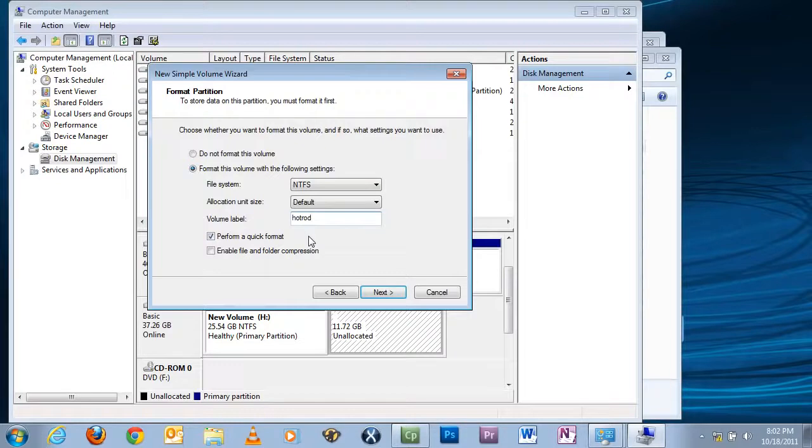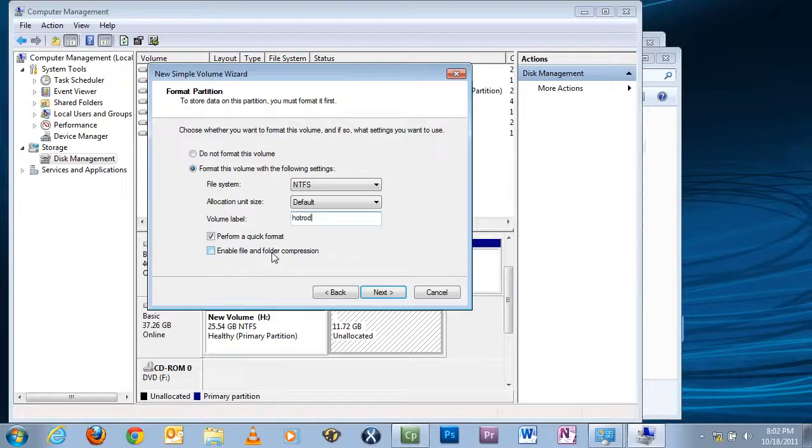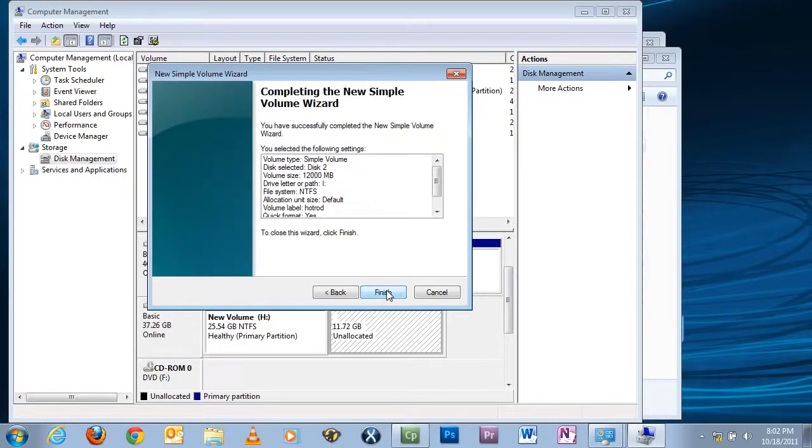Because depending on the size of the drive, this could take a long time if you're talking like a very big partition, like a terabyte or more. And if you want file and folder compression enabled, just checkmark that, which I don't want. So hit Next.